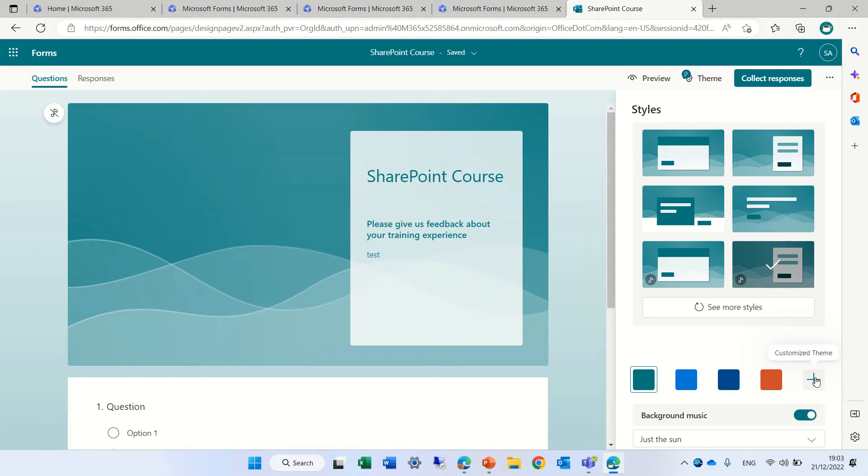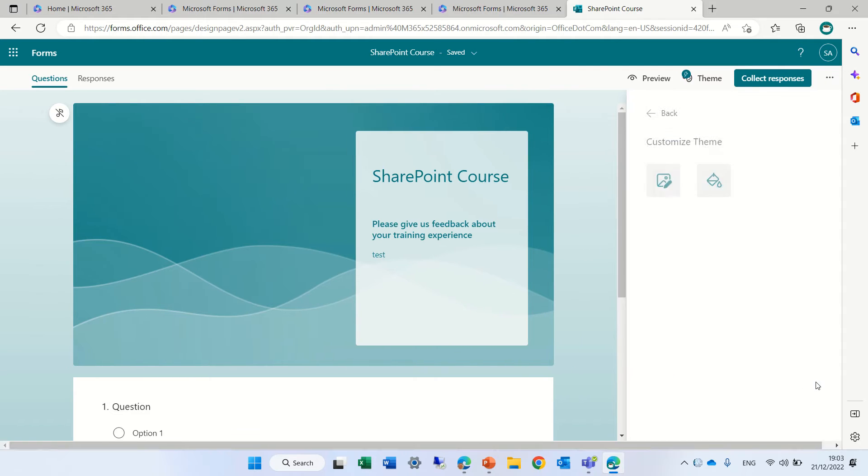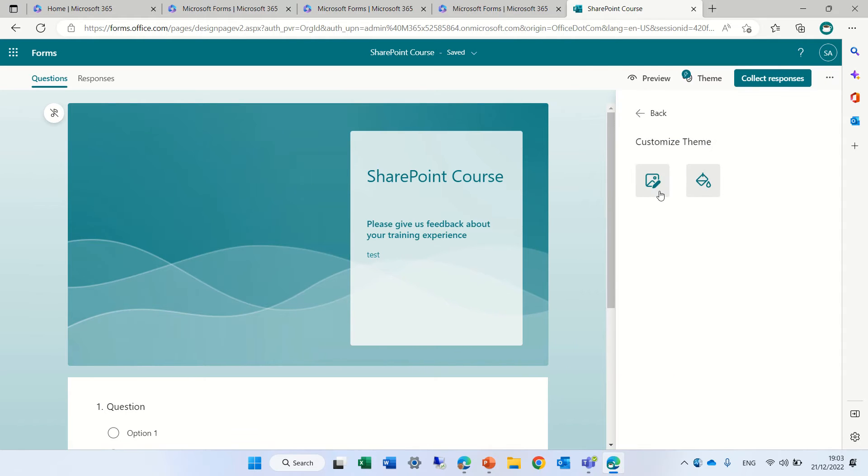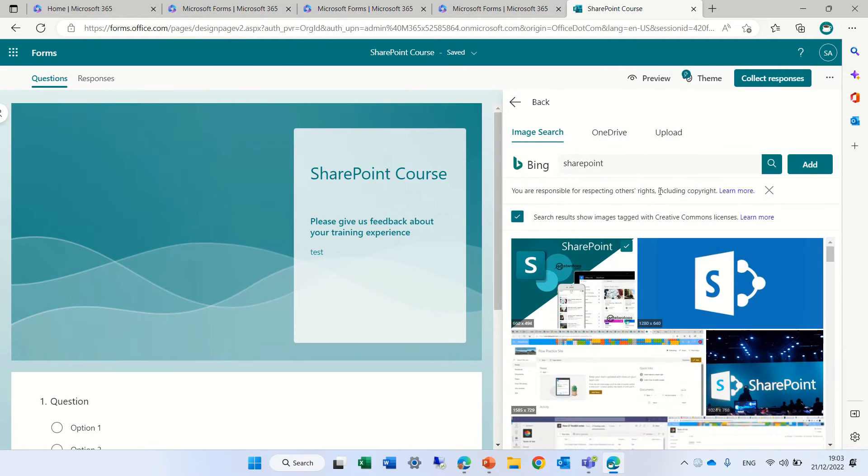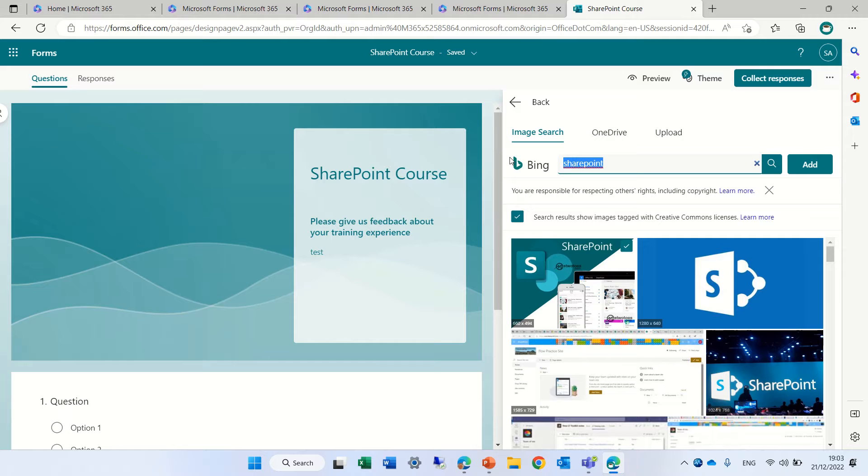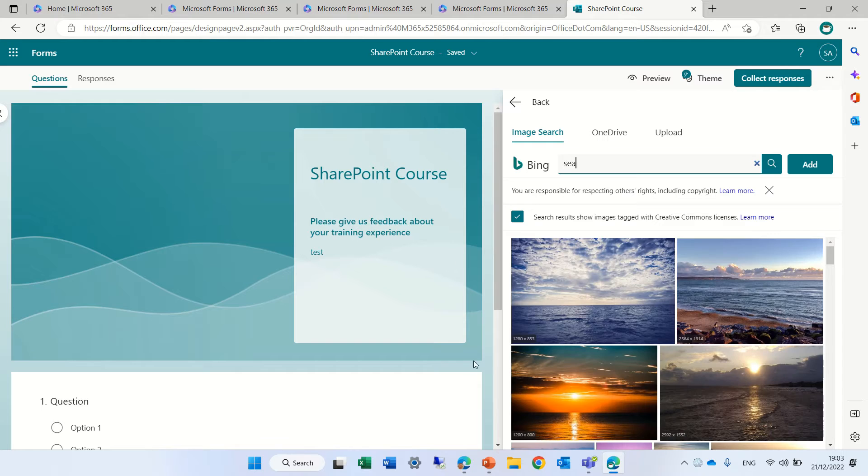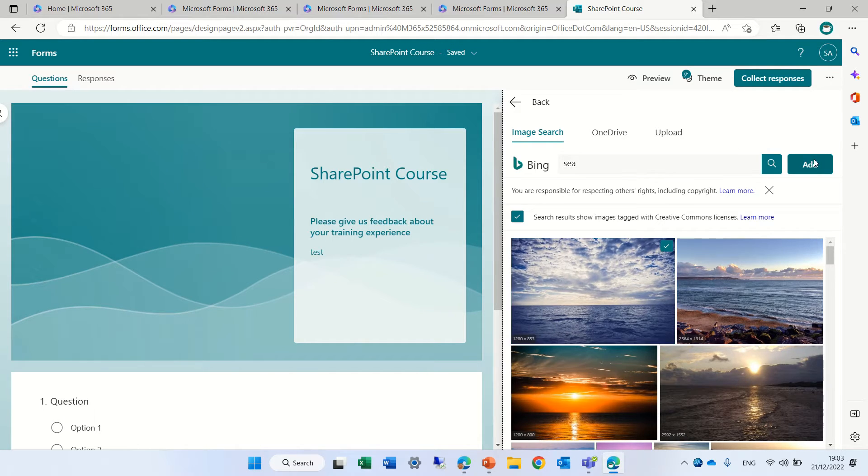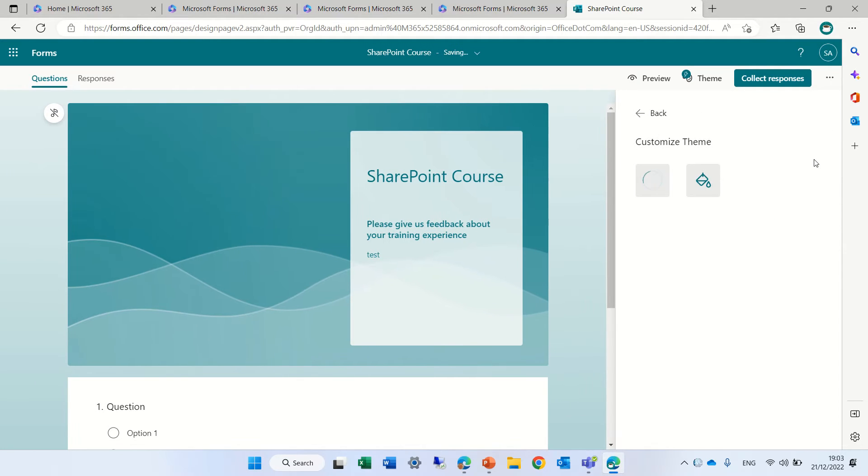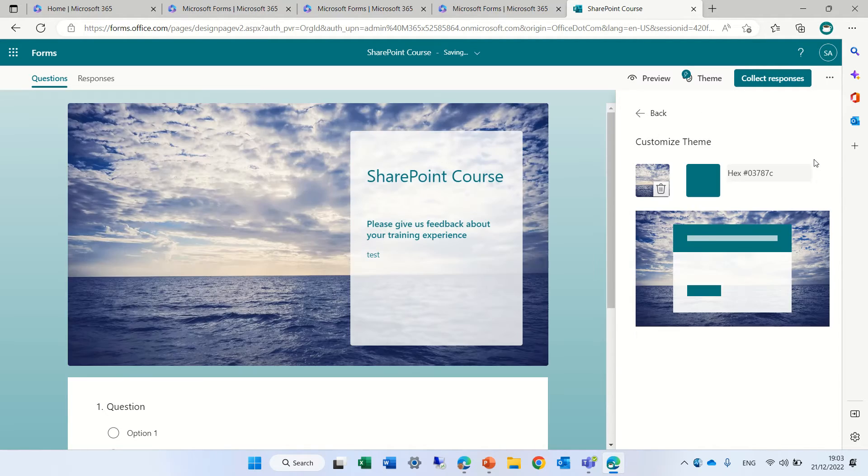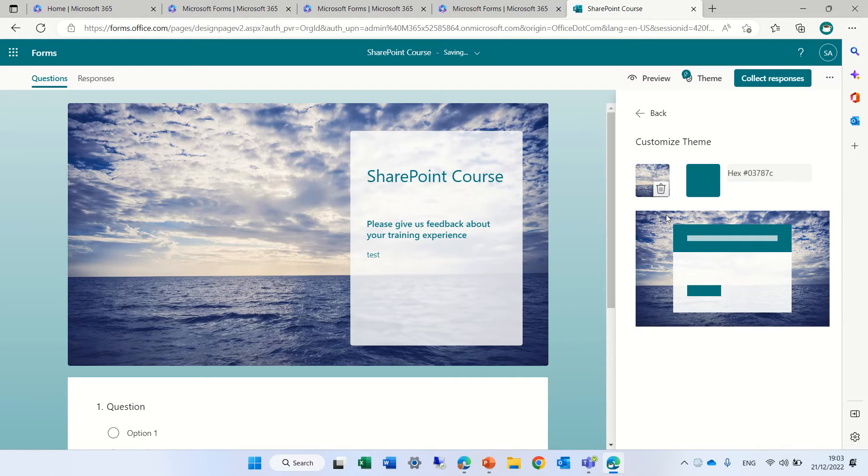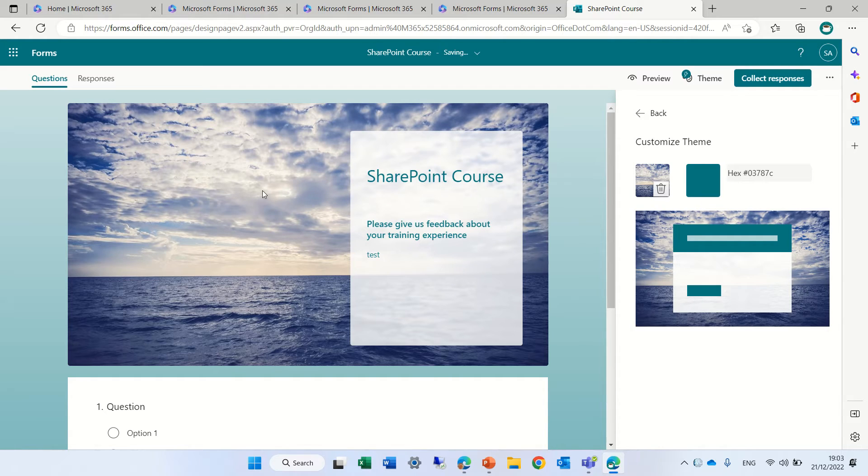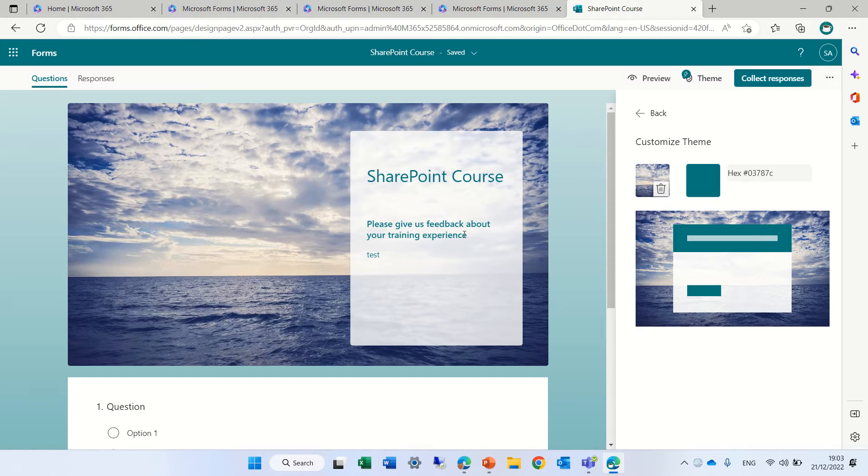I will click on customize theme and I will choose an image. So let's choose an image of sea. And this is a nice one. And actually I added it. And you see by default, it put the image in this banner top part.